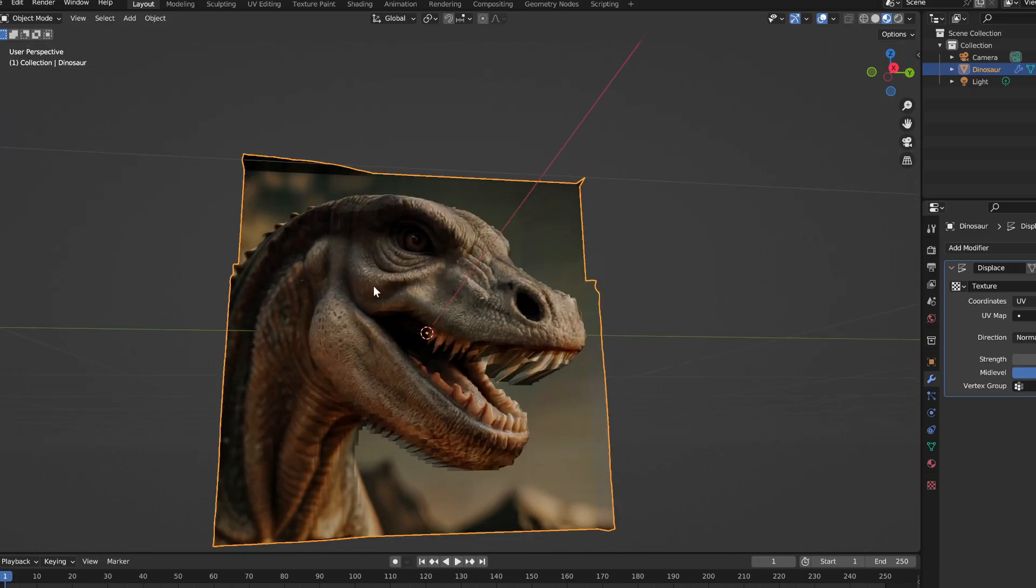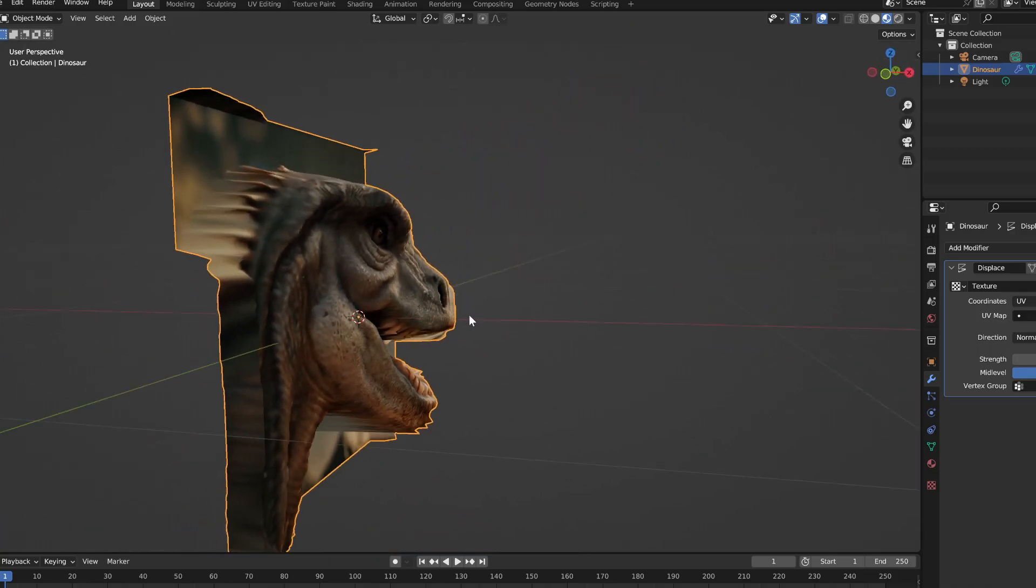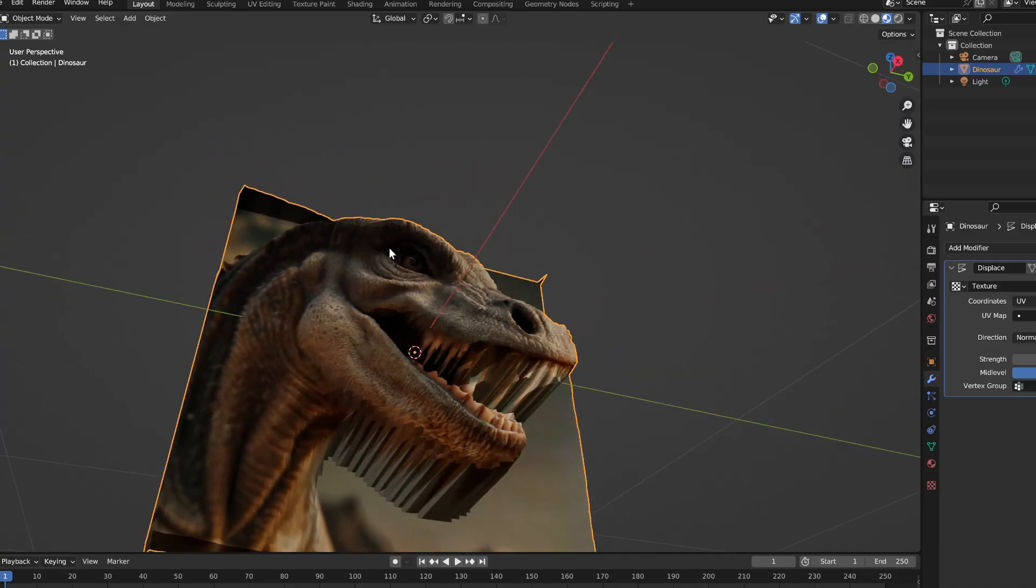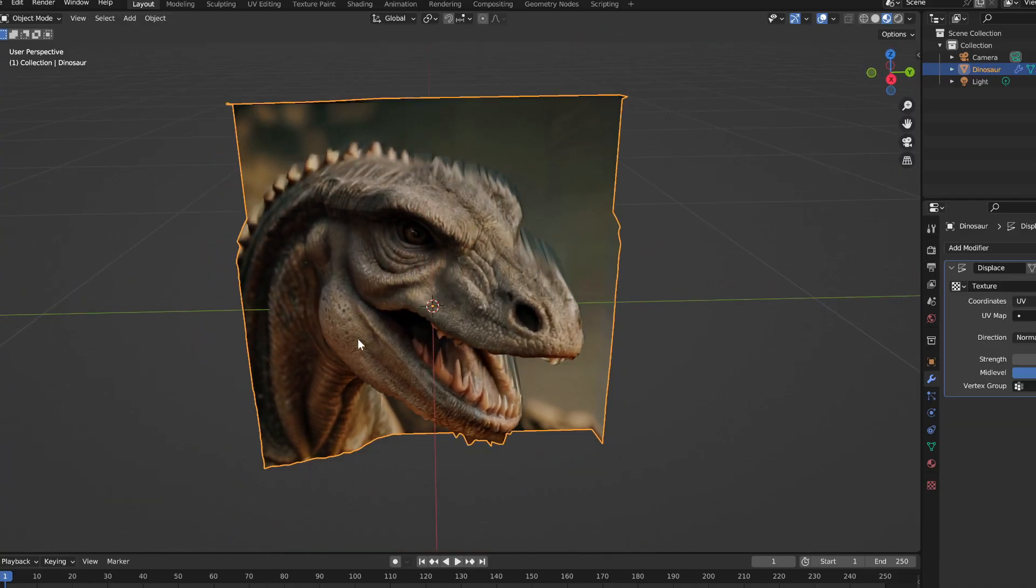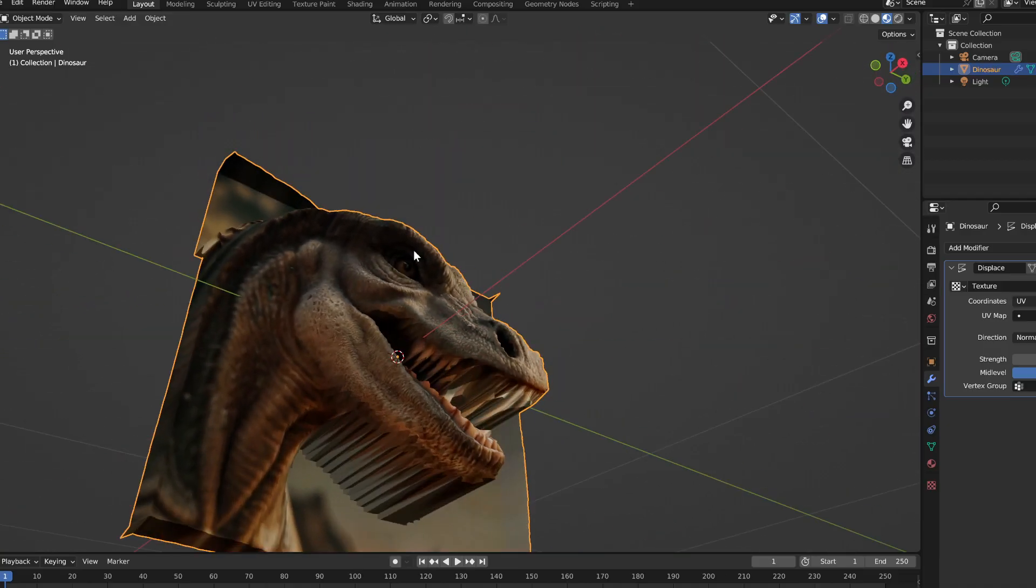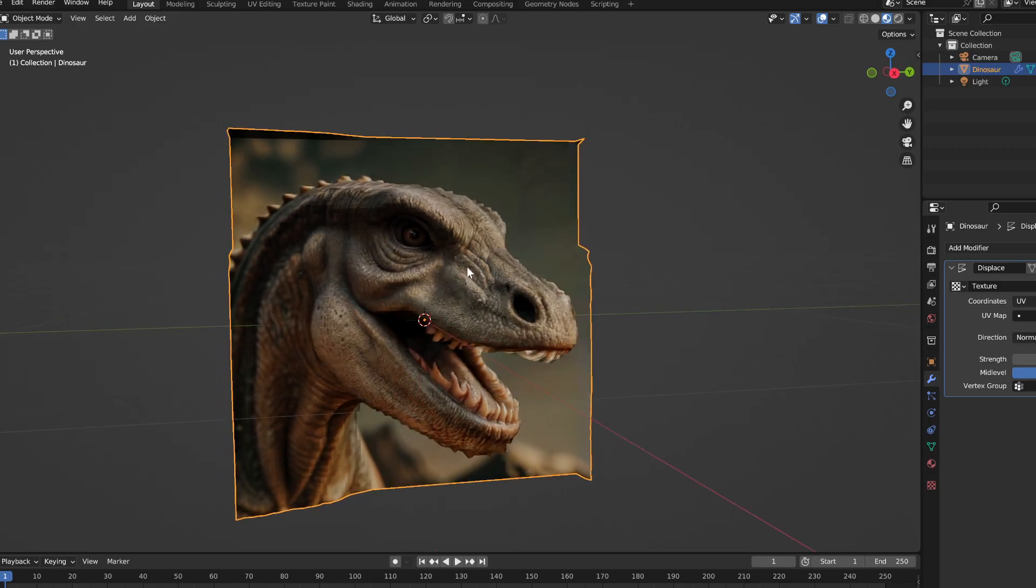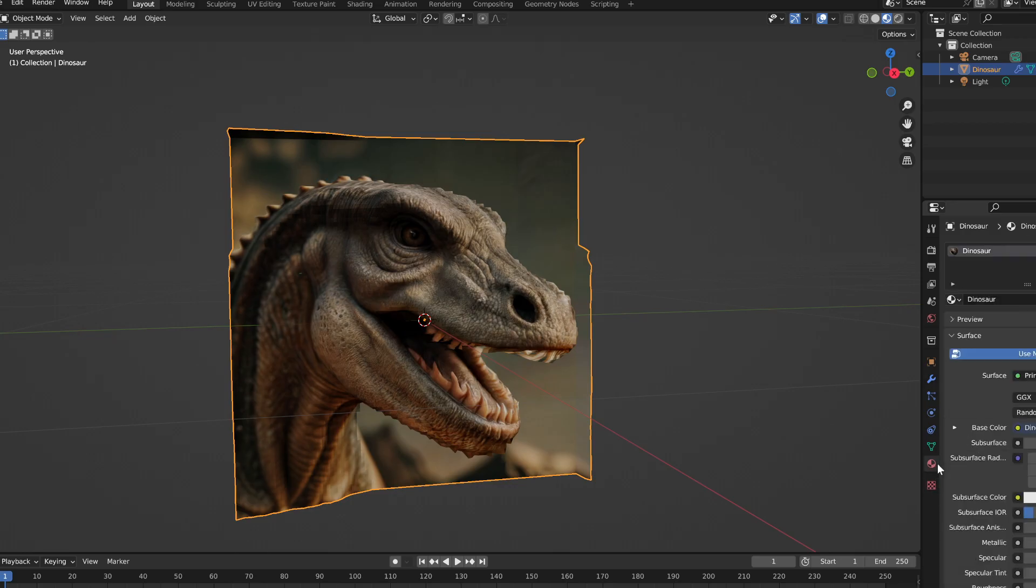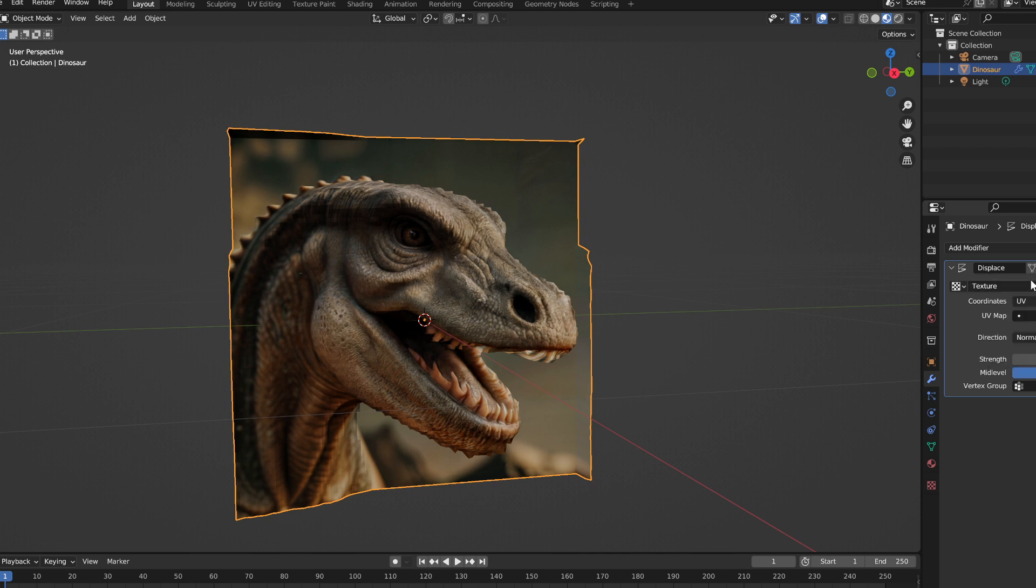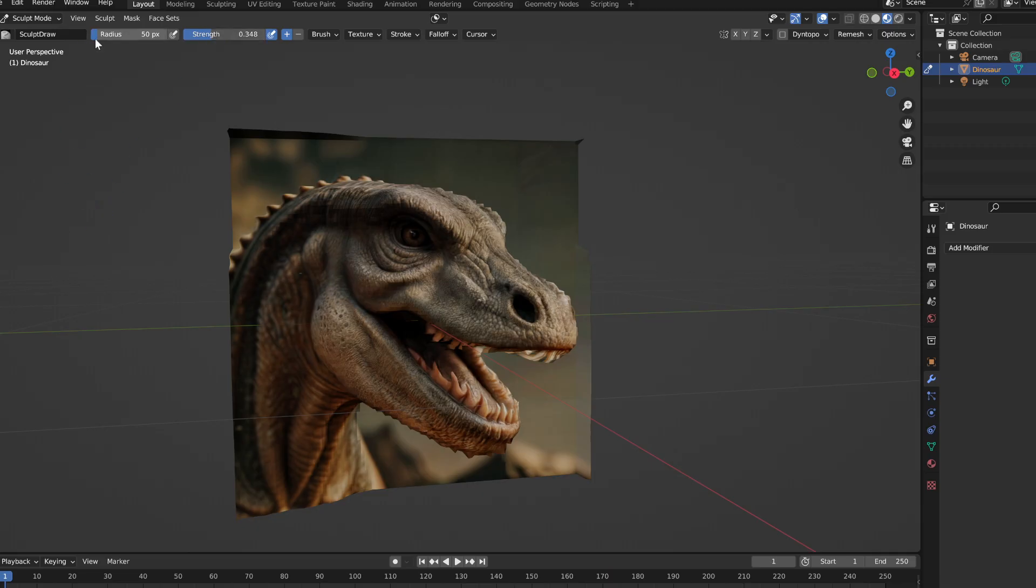I like that. We've got the nose has some depth to it, the eyes has some depth. I really like the eyebrow there that really comes off pretty good. All right, so then we're going to go under modifiers to, before we sculpt, we need to apply that displacement. And then we'll go into sculpt. I'm going to bring the strength down to about 0.35 or so, bring the radius up, and then go to the smooth.